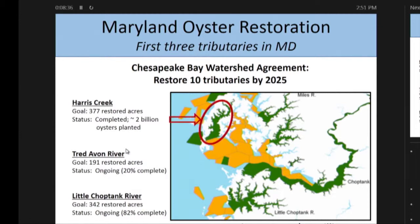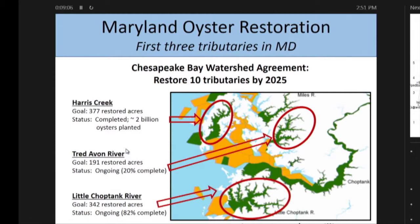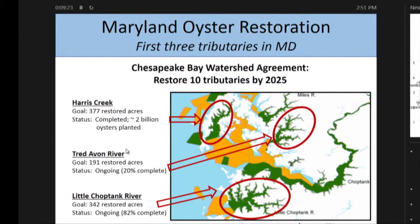There were three tributaries where restoration efforts were focused. The first is Harris Creek at the top left — that is complete, with approximately 2 billion oysters planted across nearly 400 acres. The Tread Avon River down here had a goal of almost 200 acres, but it's really bogged down and on hold — about 20% complete, mostly due to political challenges. And then the Little Choptank River. This is very expensive restoration: over $50 million has been spent on oyster restoration in this area.